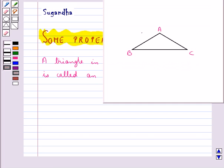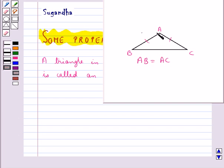Consider this triangle ABC. In this, we are given that AB is equal to AC. So we can say triangle ABC is an isosceles triangle.